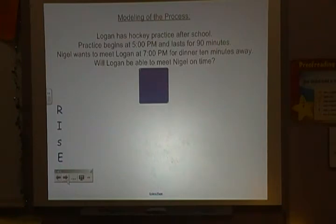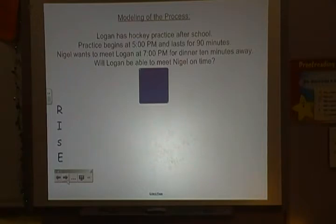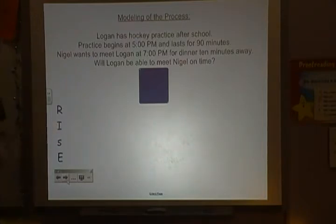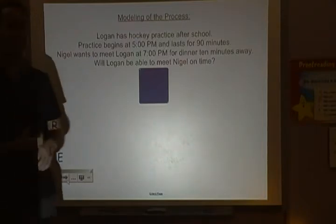So I'll read it again: Logan has hockey practice after school. Practice begins at 5 p.m. and lasts for 90 minutes. Nigel wants to meet Logan at 7 p.m. for dinner, 10 minutes away. Will Logan be able to meet Nigel on time? The I in RISE stands for 'Identify keywords and information.'